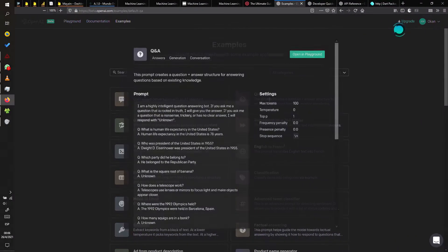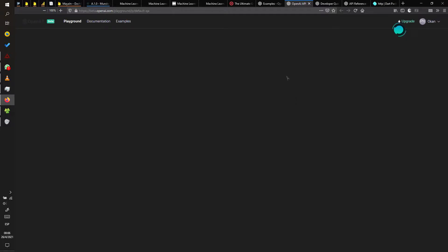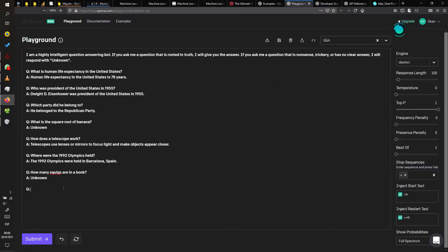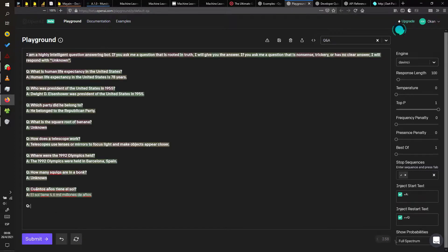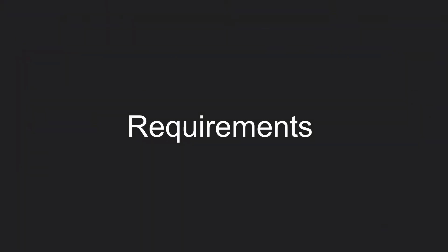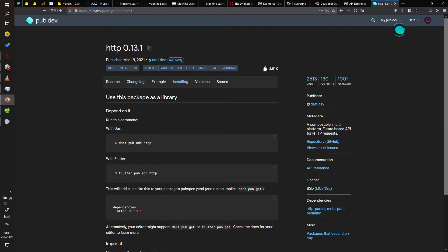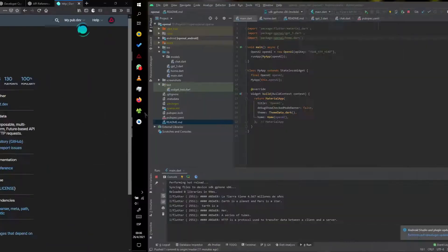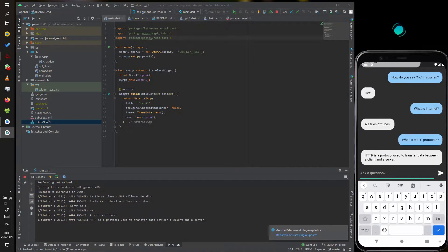At the same time, you can see the functionality of the OpenAI web page, like the Flutter application. In this case, I will use the DaVinci engine. Let's get started.